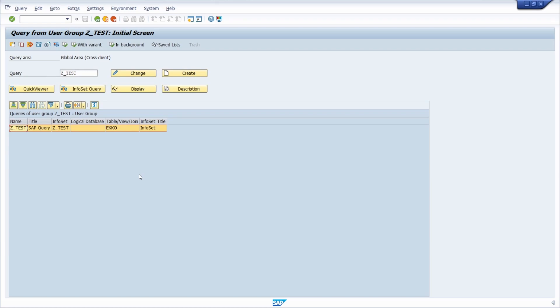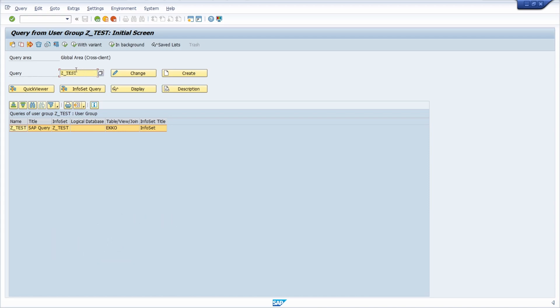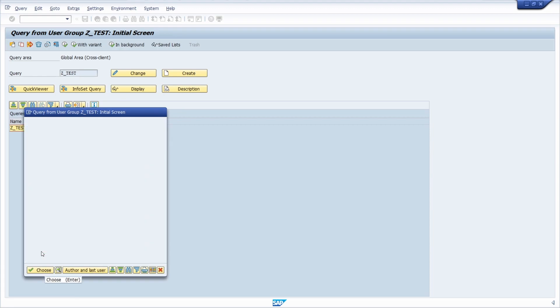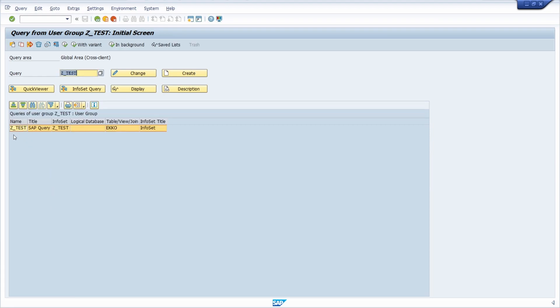First of all, you have to open up the transaction code SQ01 to maintain your SAP query. You have to select a user group. If your user group is not yet selected, you can change with this button to your user group. Then you have to select in this list your SAP query or you can type it in manually.